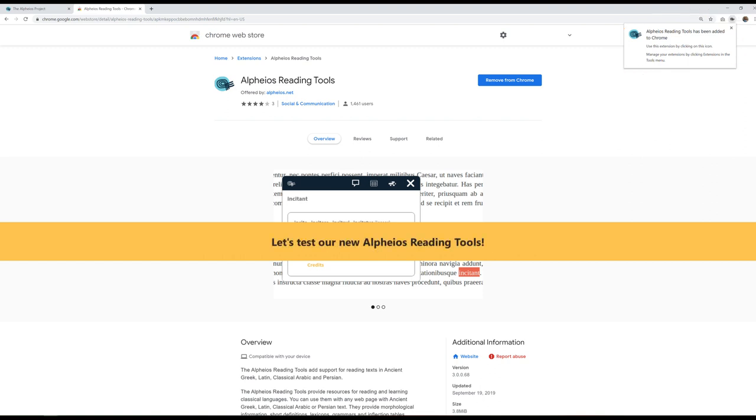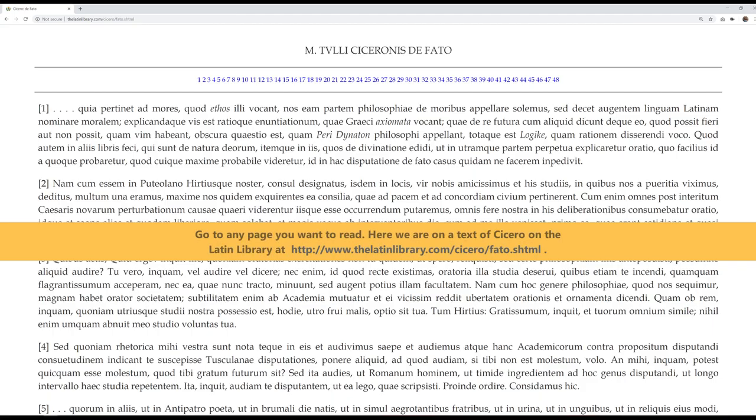Let's test our new Alpheus reading tools. Go to any page you want to read.